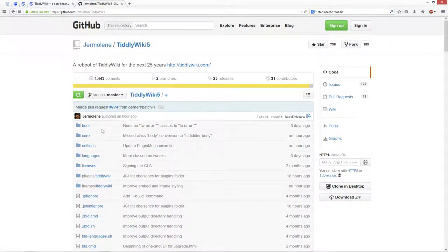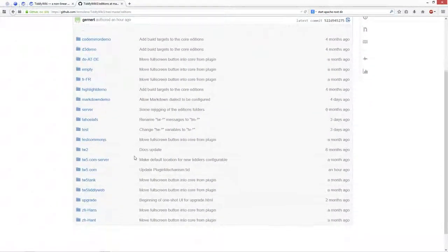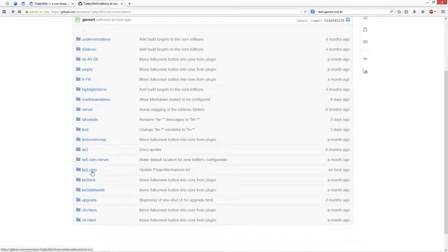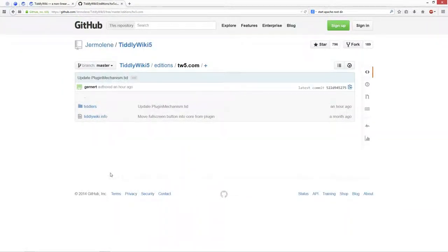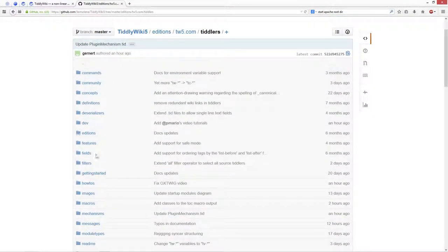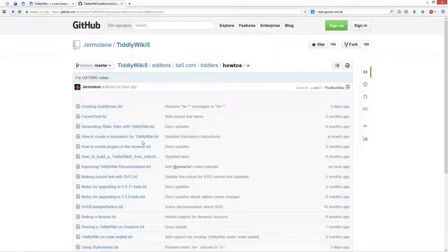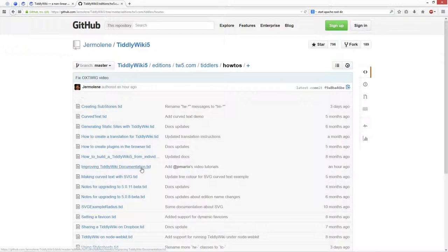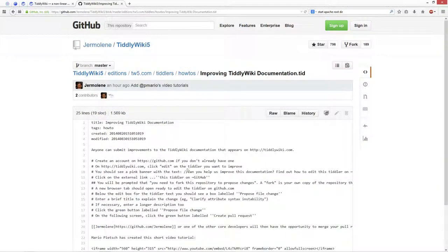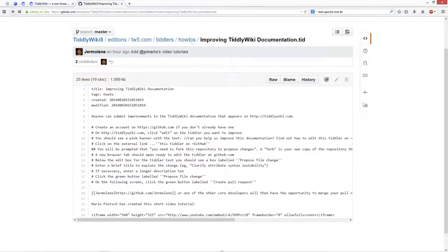We say we want to edit something from the tiddlerwiki5.com editions. So we enter the tiddlers path. Then Jeremy has structured it in the way that it's mainly with tags. So there is the how-to tag and yesterday I showed you already how to create a pull request for improving TiddlyWiki documentation.